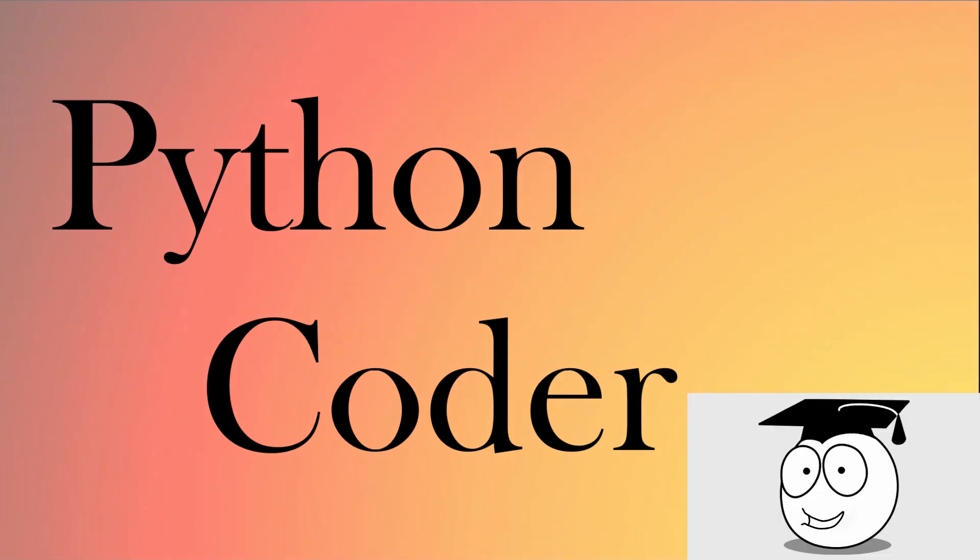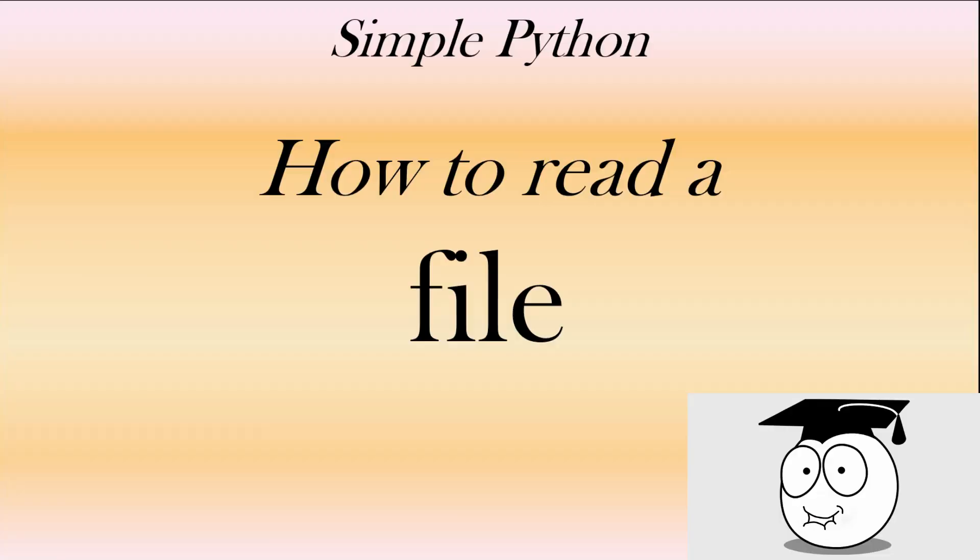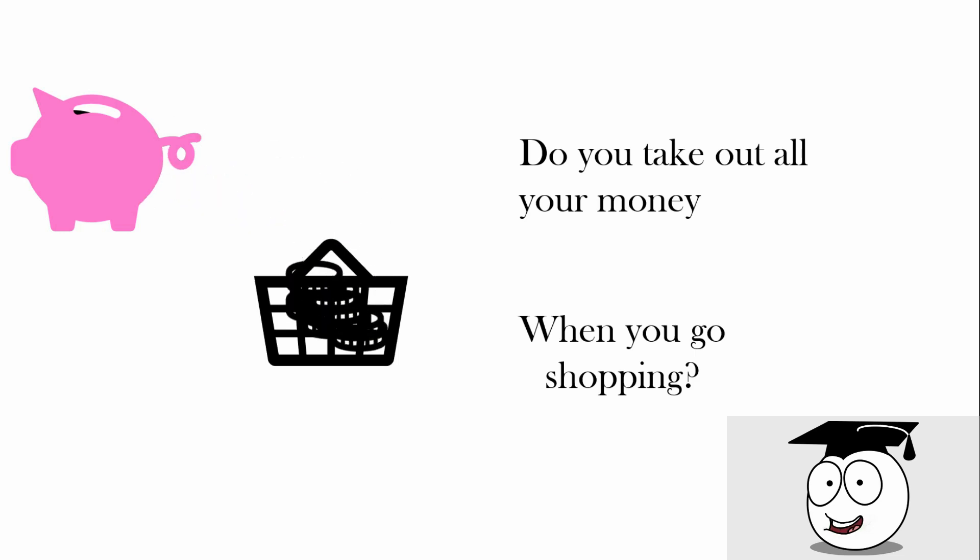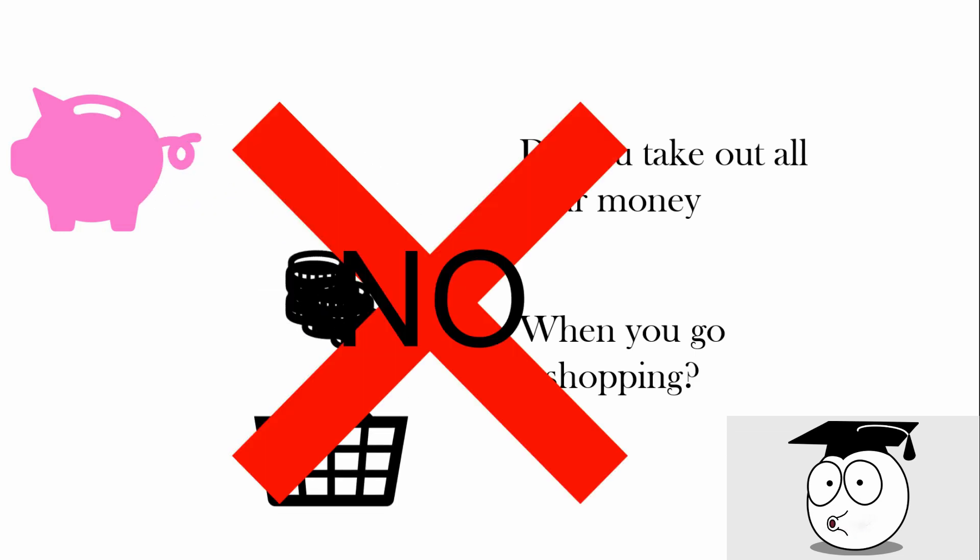You're watching the Python Coder. In this video we look at how to read a file. Do you take out all your money when you go shopping? No.